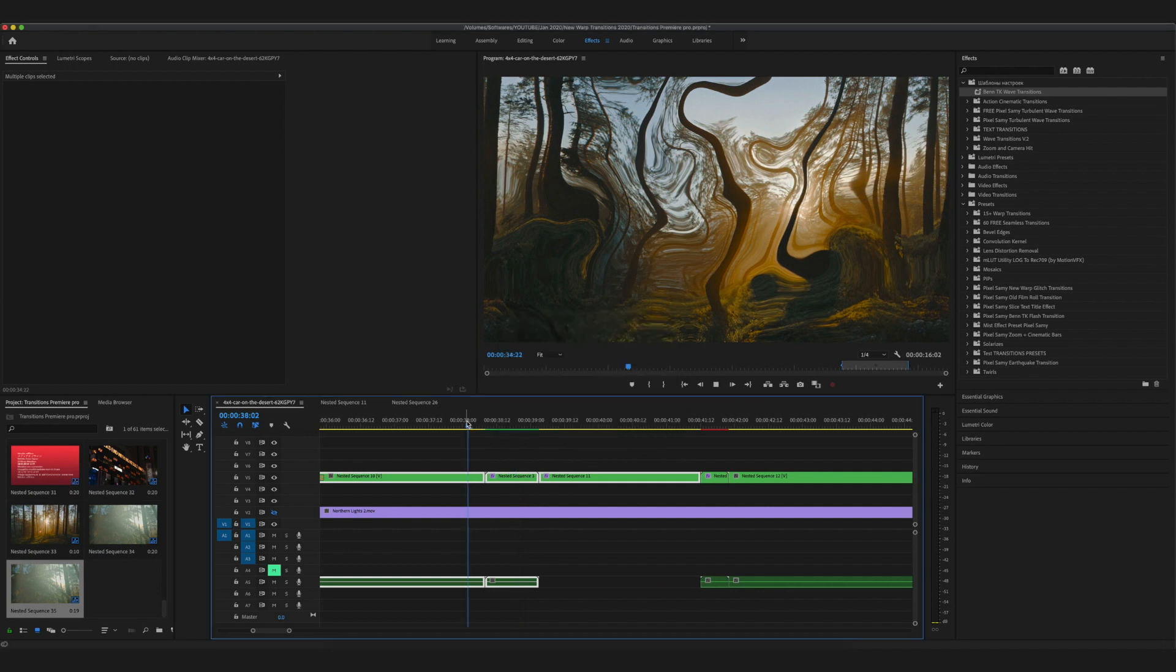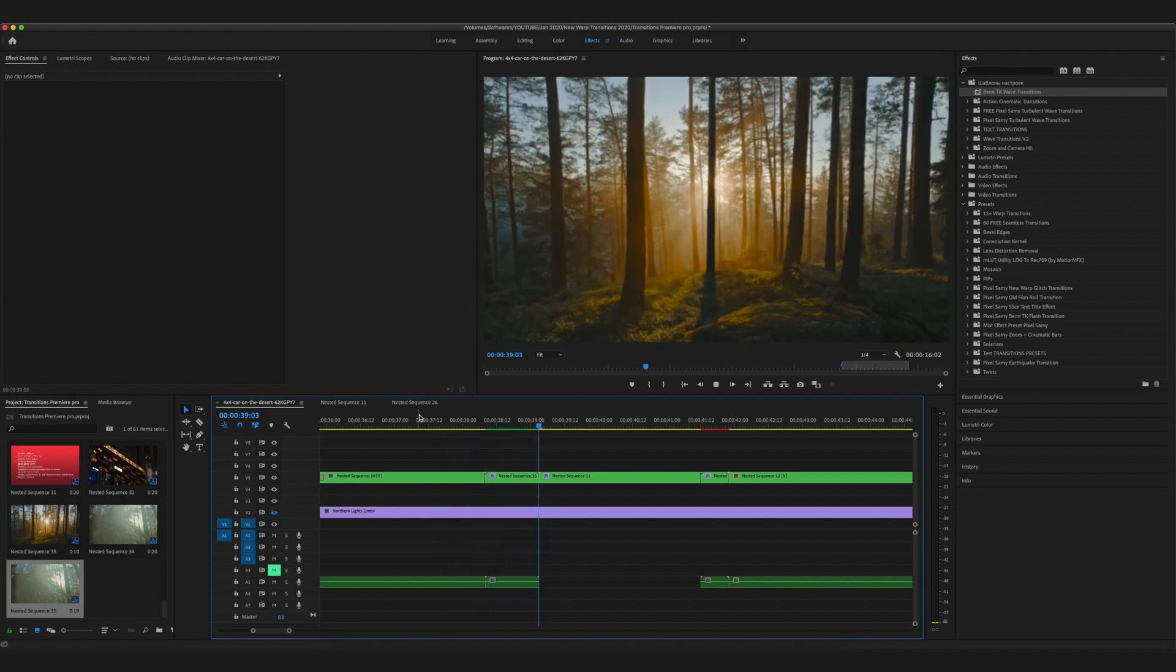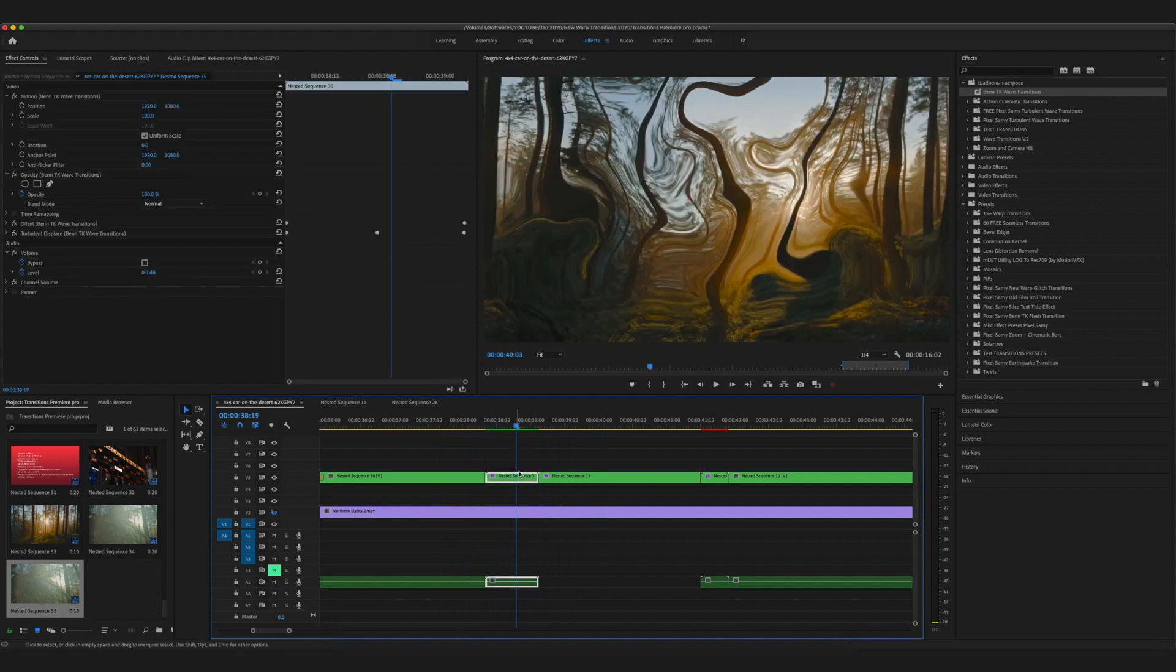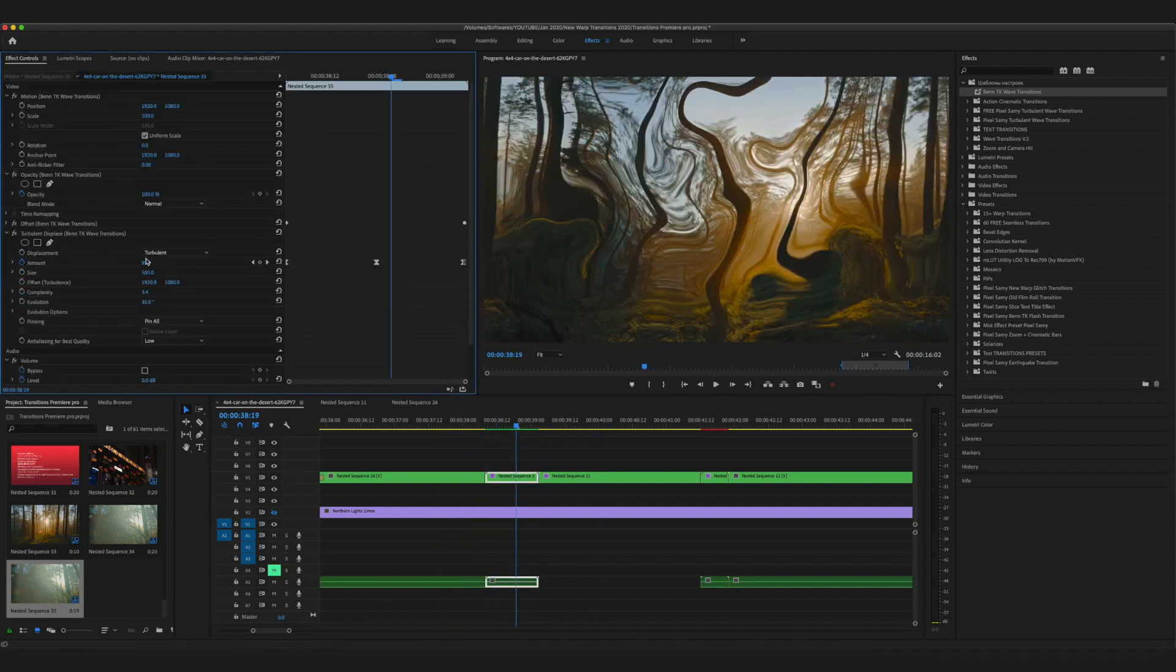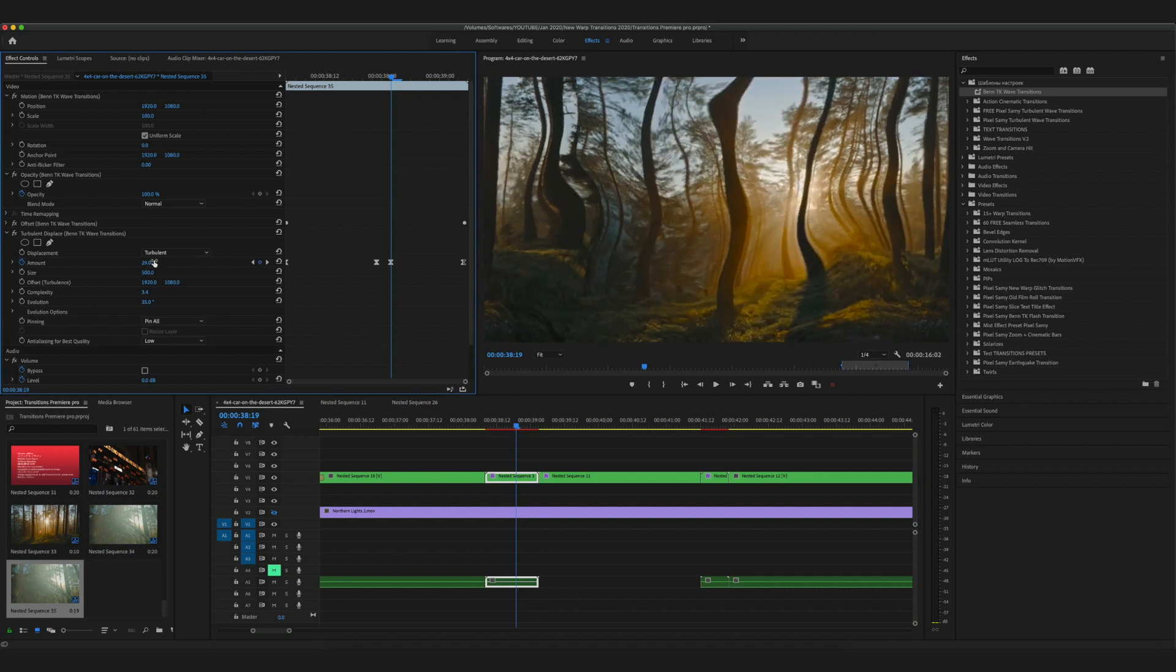But if you want to learn a detailed tutorial on how to do this in After Effects, leave a comment below and I'll make a tutorial like that as well.